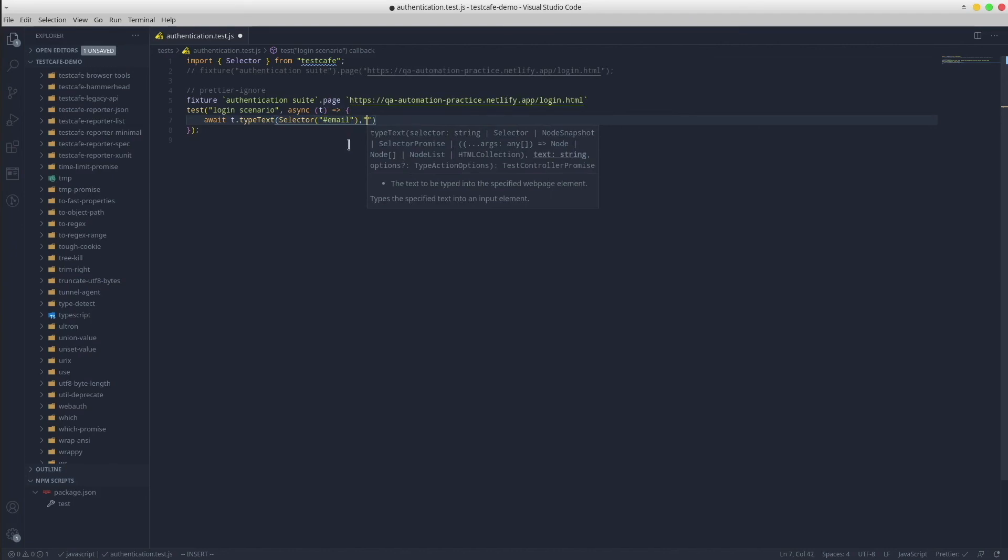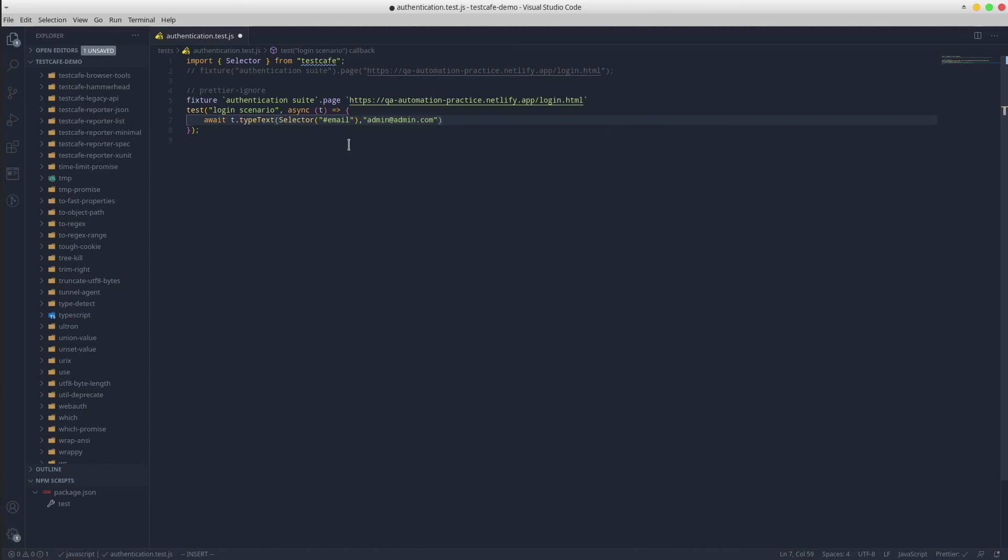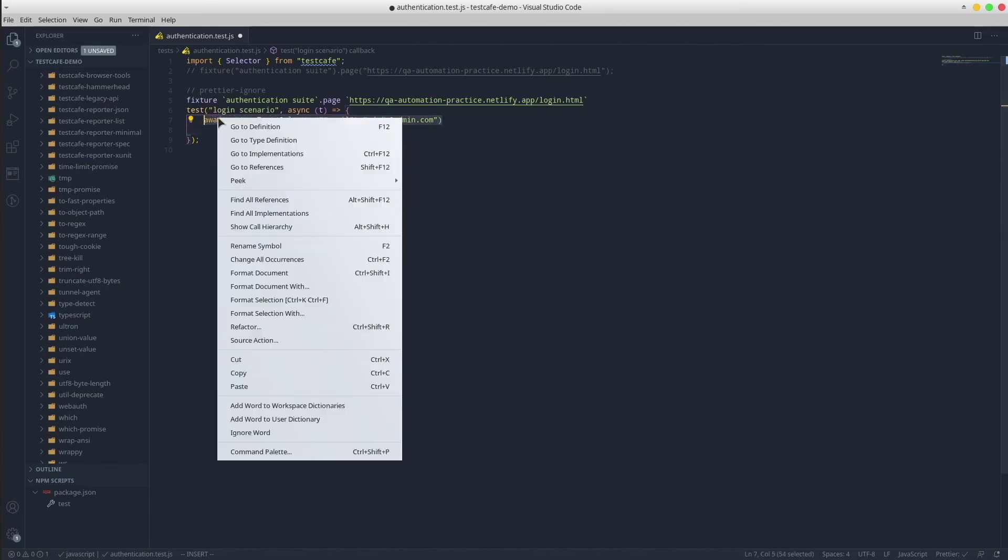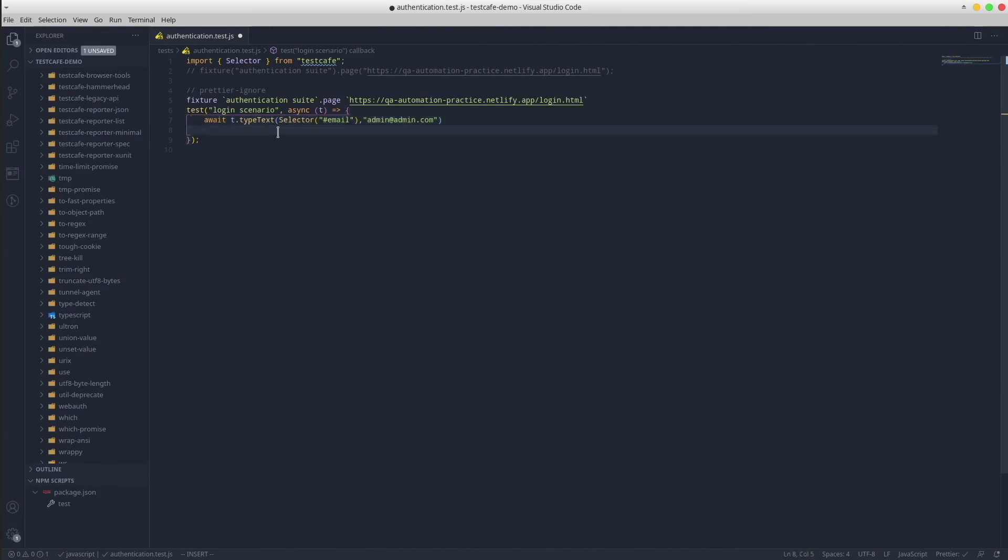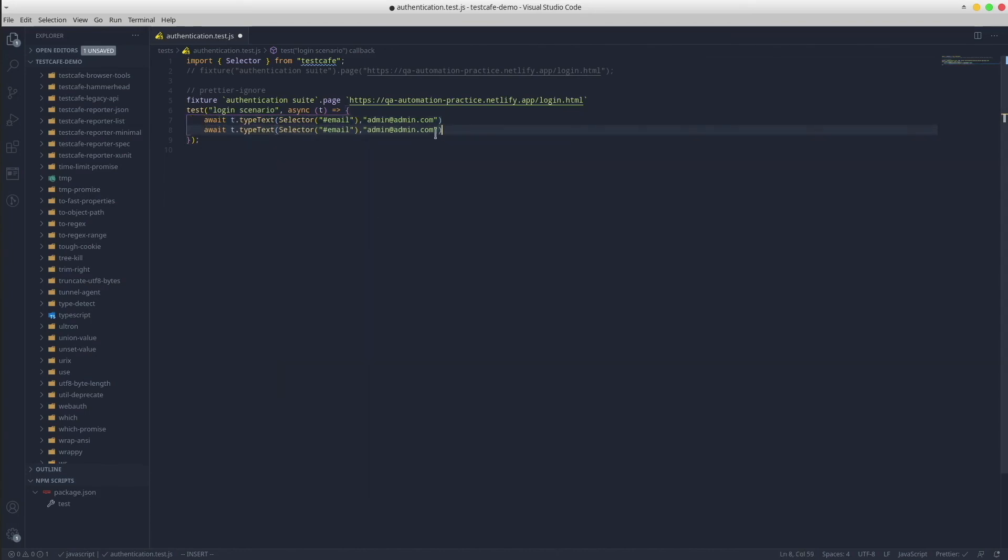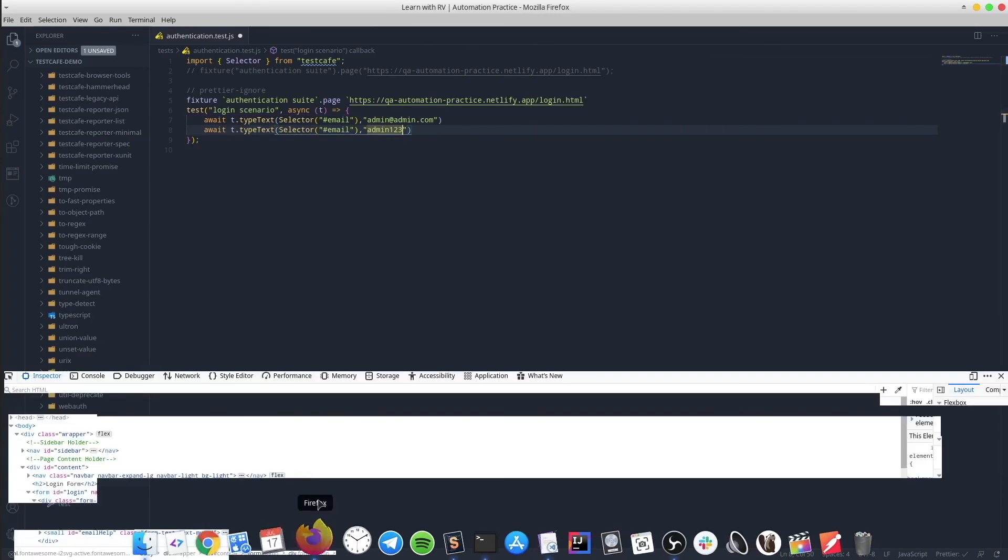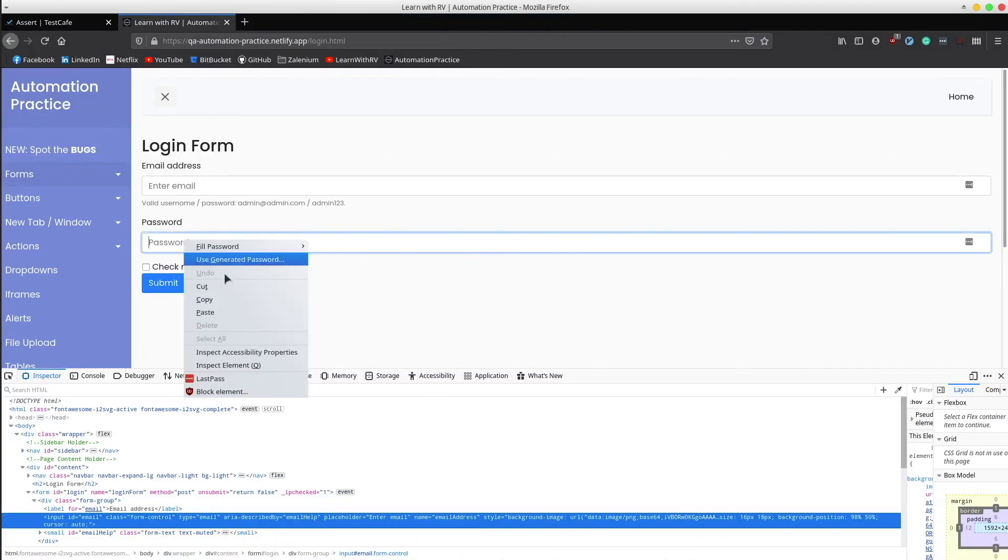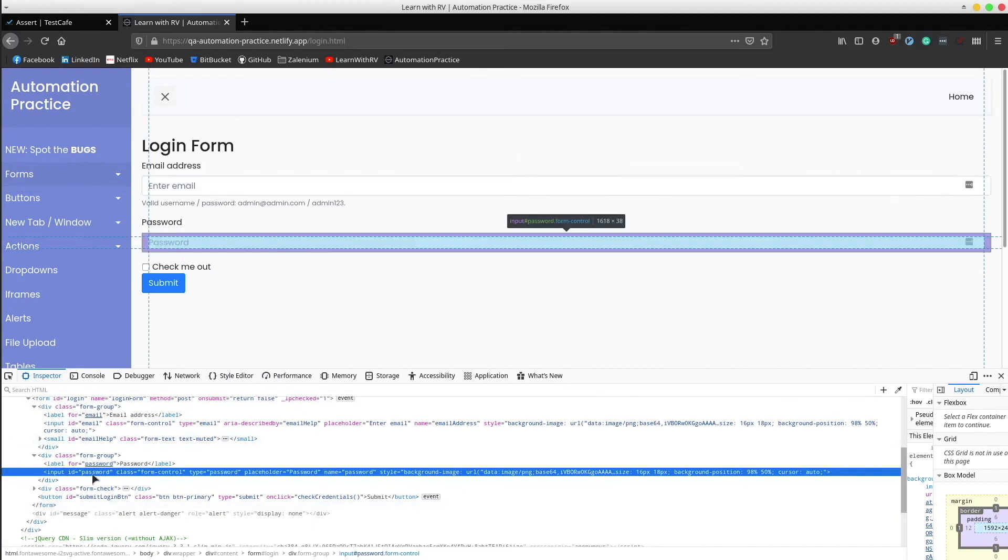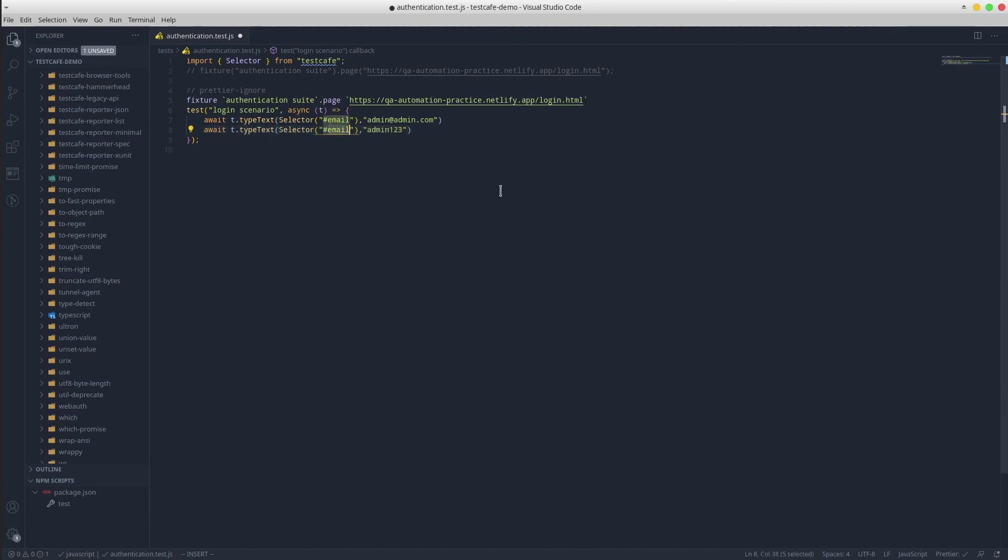We want to insert admin@admin.com, and the same goes for the password field as well. The password is going to be admin123. And of course we have to identify its locator. It has an ID called password, so we can simply use it in our selector. Great.